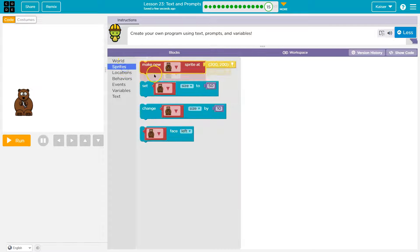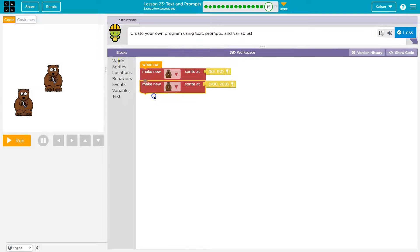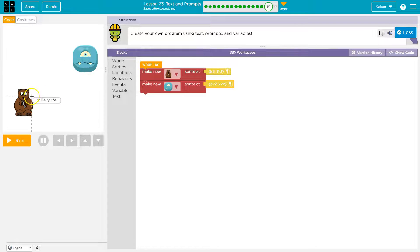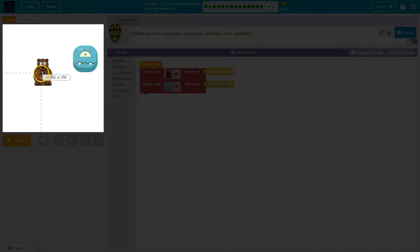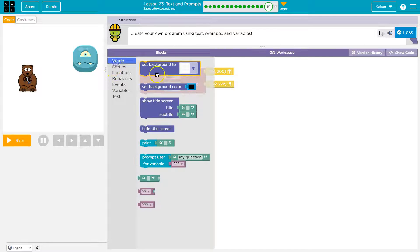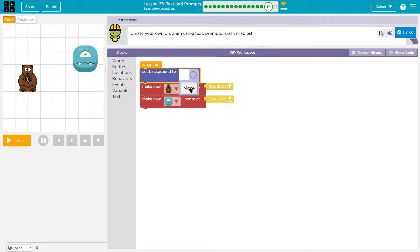And sprite make new. Hey, maybe we'll move our bear up here. Oh, I need a background. Oh, this is overwhelming, too much to do.